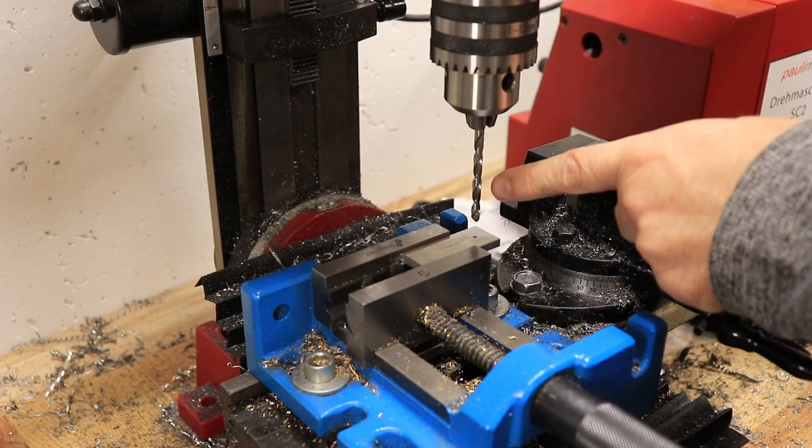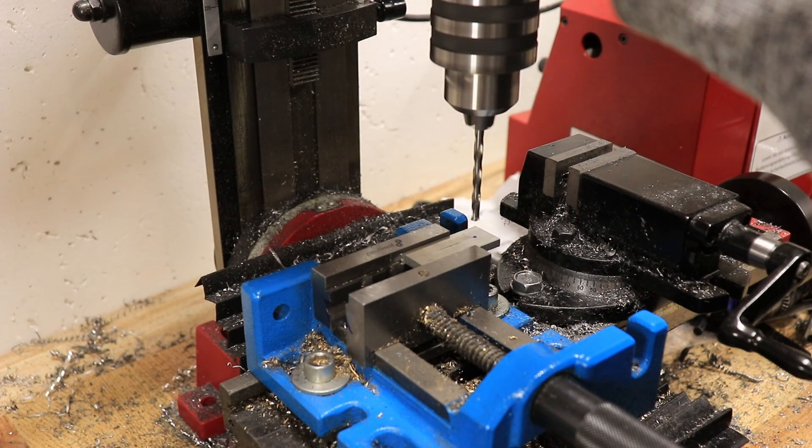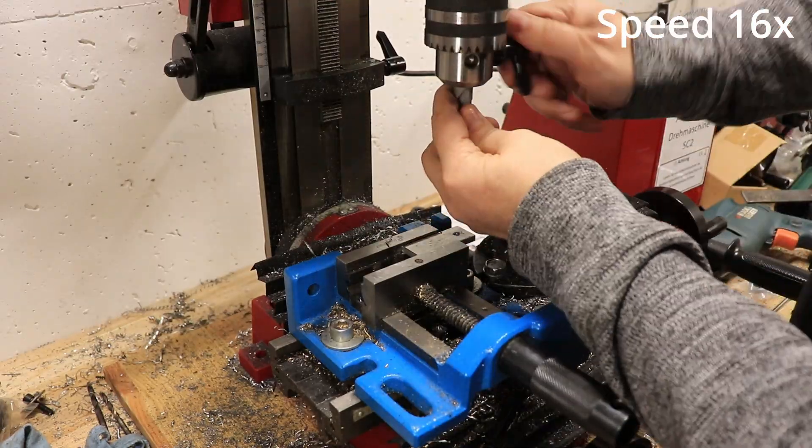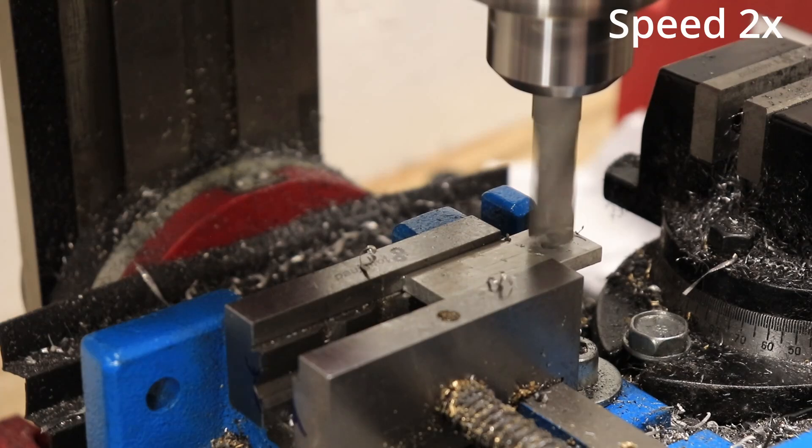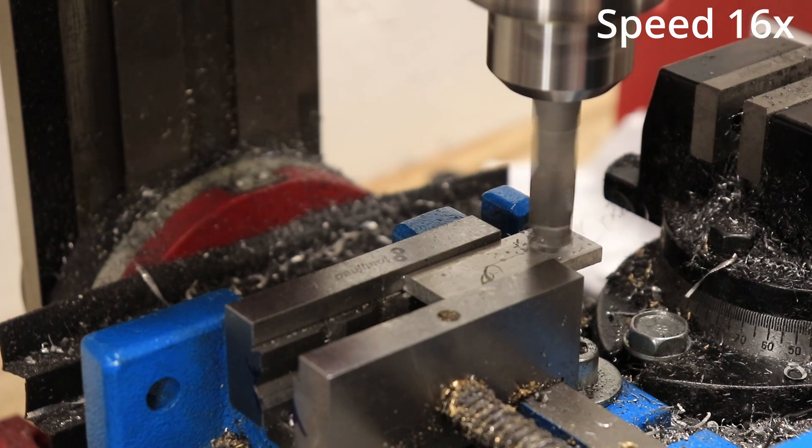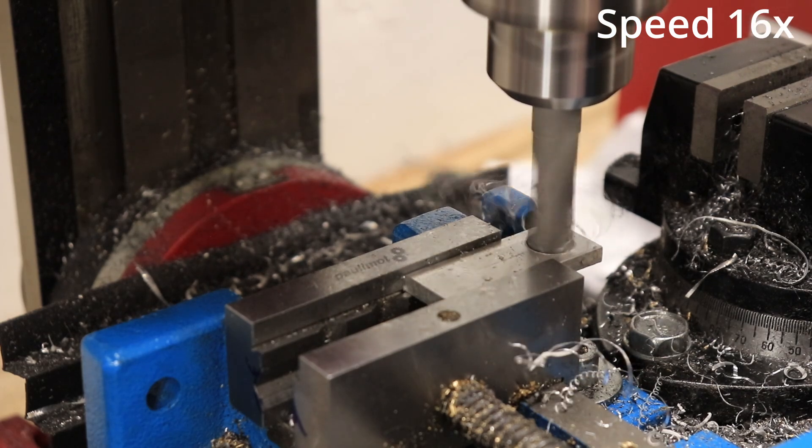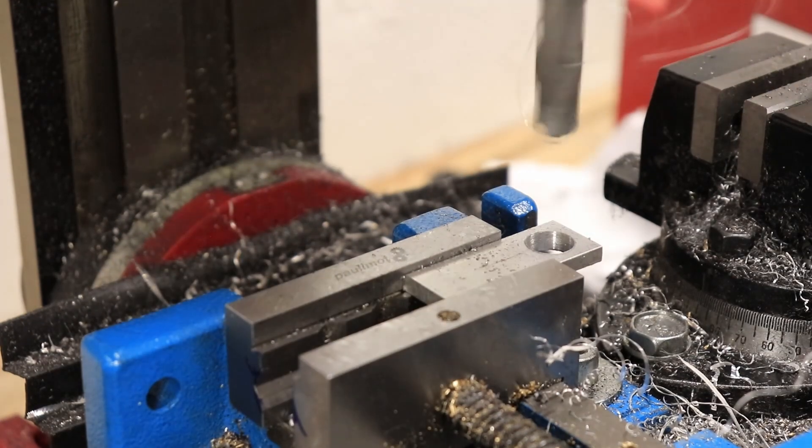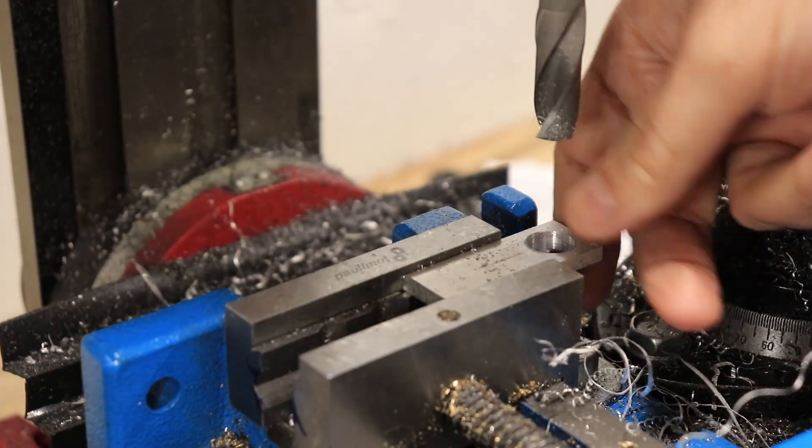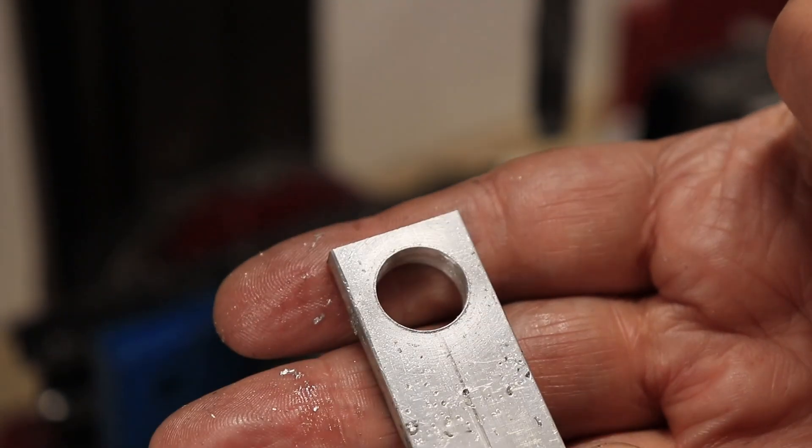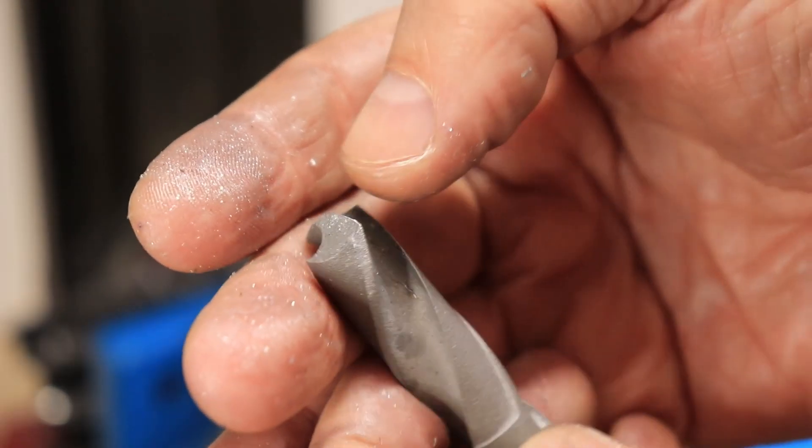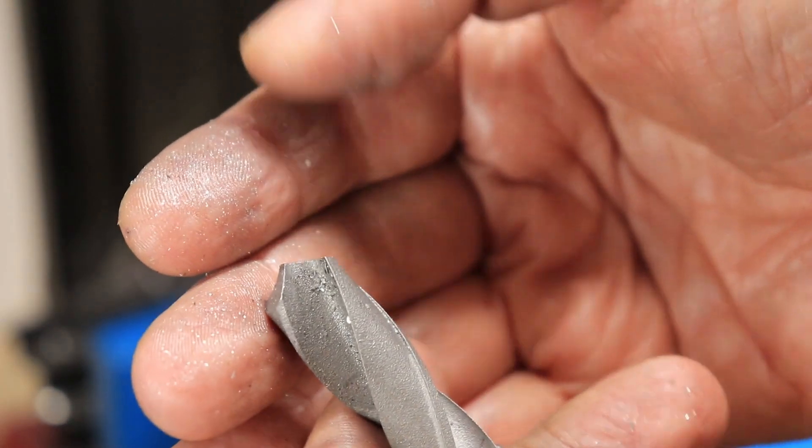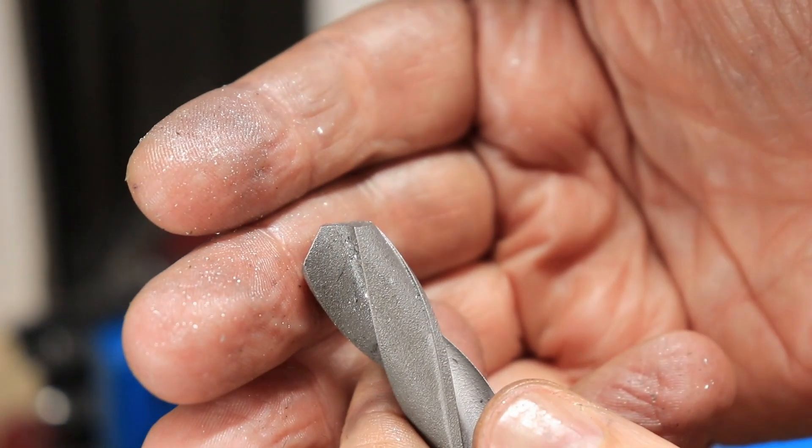The drilling was smooth. Only from time to time I had to stop to break these typical long aluminum chips. No problems with aluminum. A quick look on the twist drill and it looks perfect. Of course aluminum is soft, so it's not a problem for the tool steel.